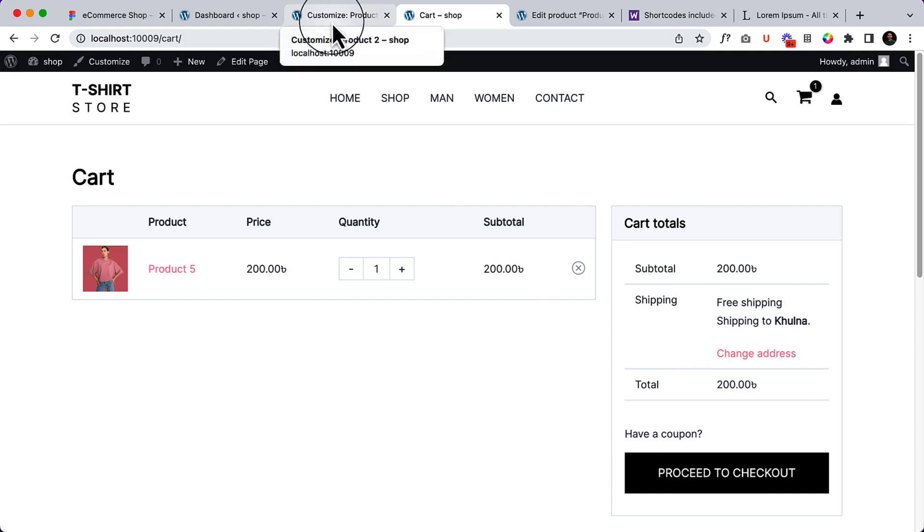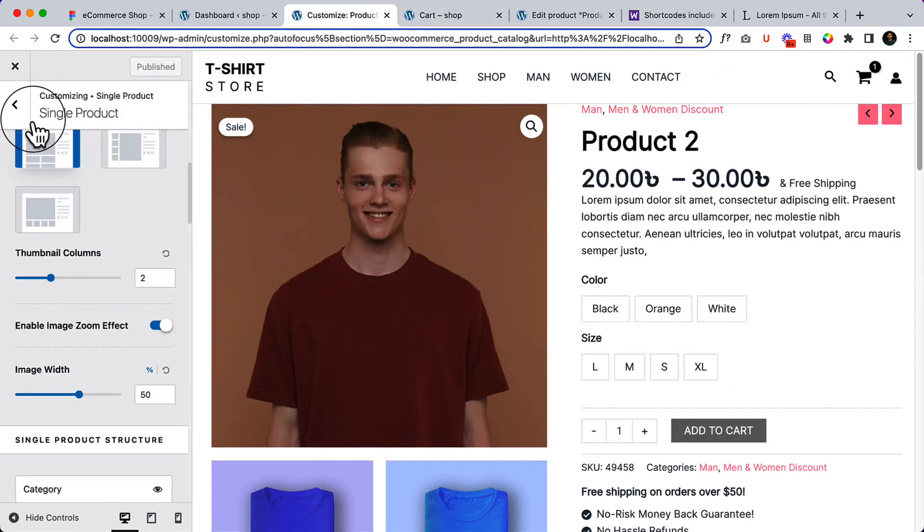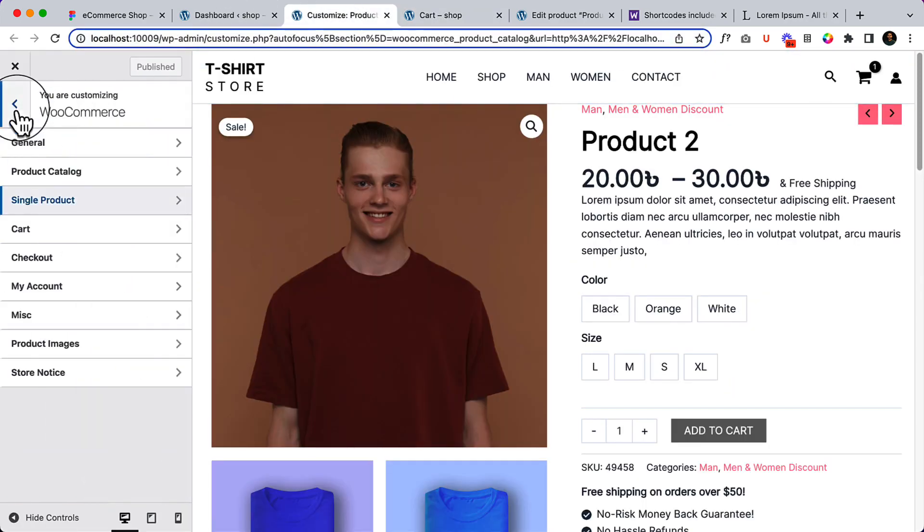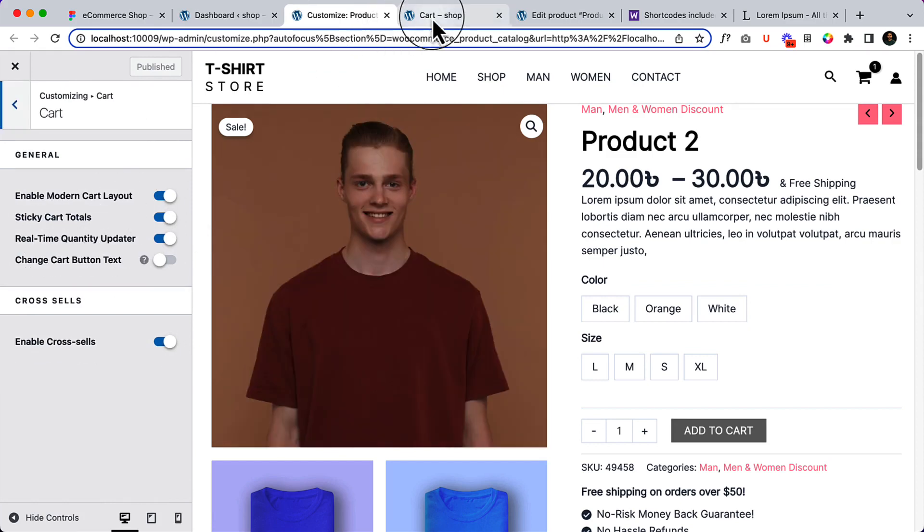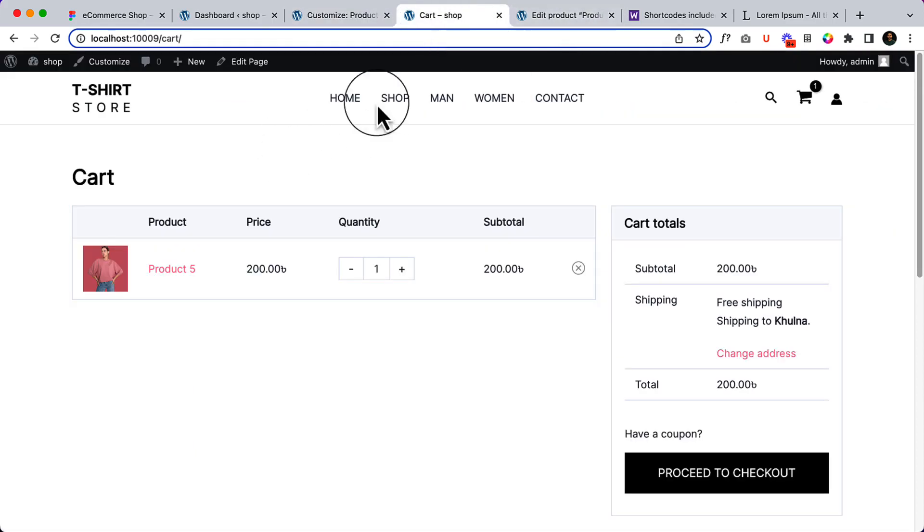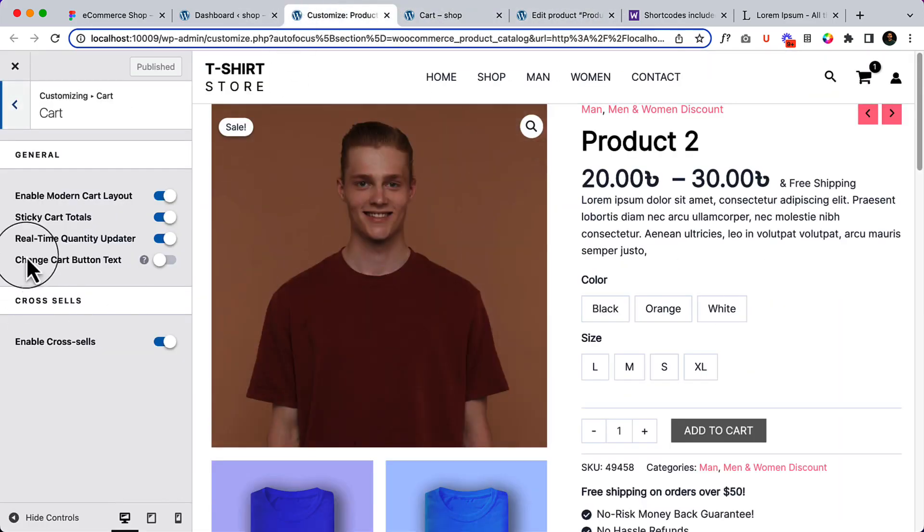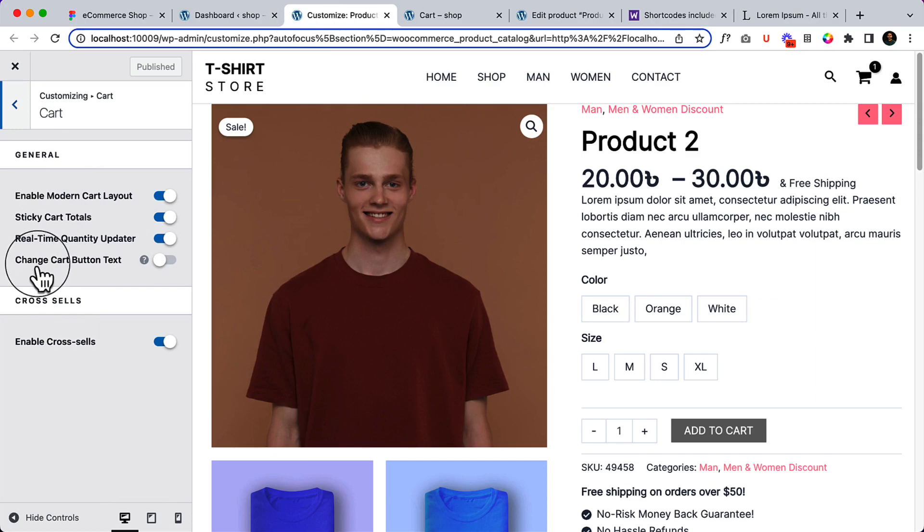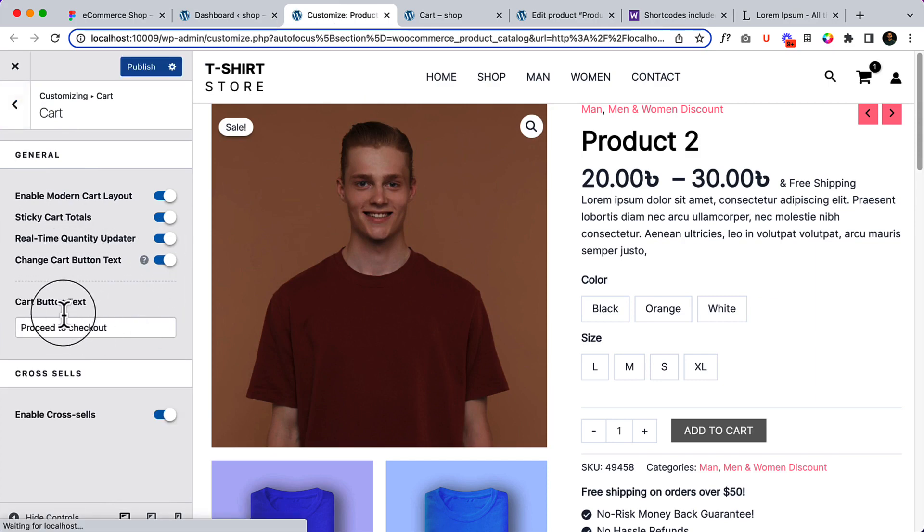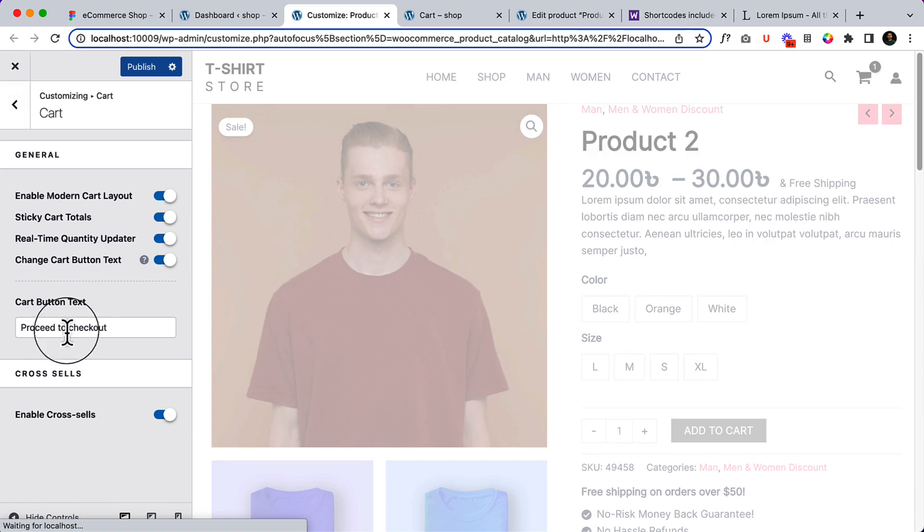There are a couple of other things I'm going to share with you right now. Here you can see the cart page. I'm right now inside the cart page inside the customizer. The cart page has couple of features. It should display the cross-sell product. It also displays the change cart button text. If you want to change the proceed to checkout button text, you can change it from there.